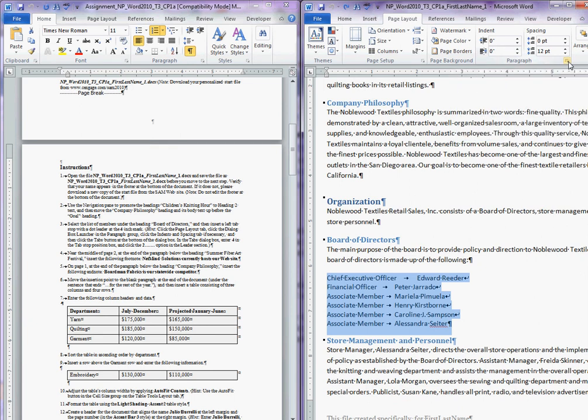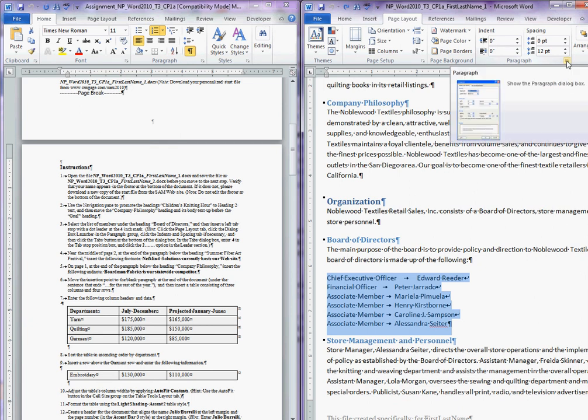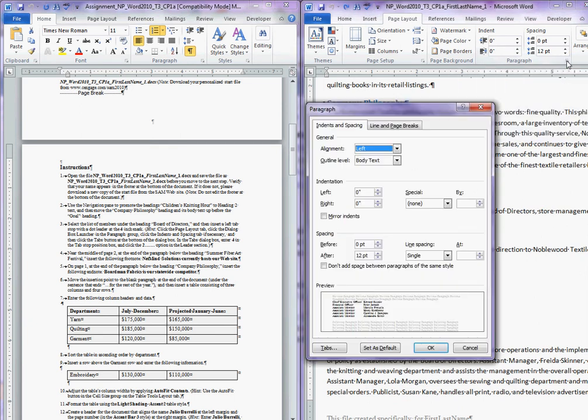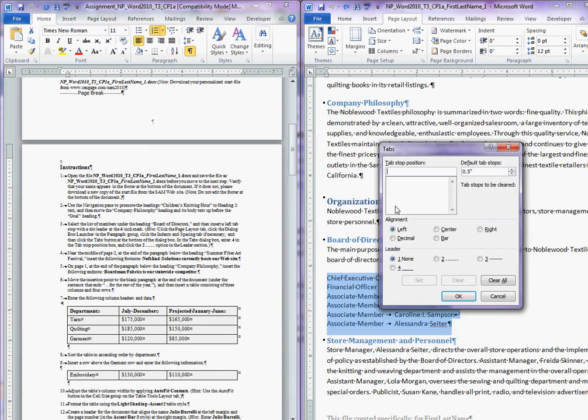Here's the paragraph expansion. You want to expand that, pick Indents and Spacing, and then right down here, the Tabs button, you're going to click Tabs. At this tab stop position, you need to put in 4.